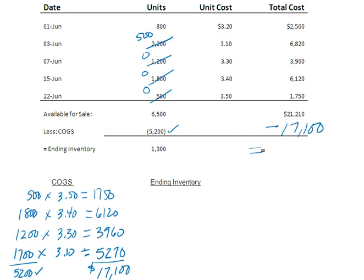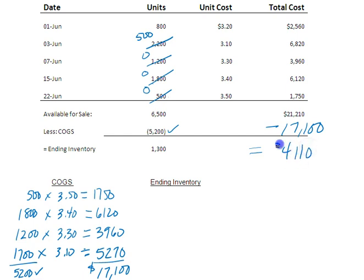And I can do that math right here. 21,210 minus 17,100 gives me ending inventory of $4,110.